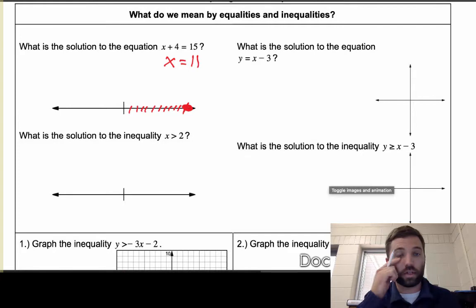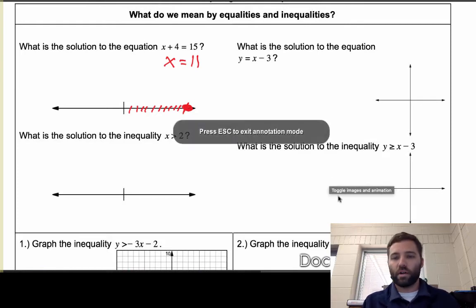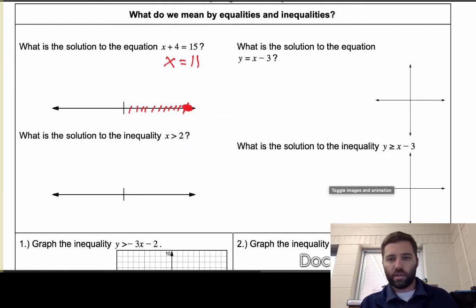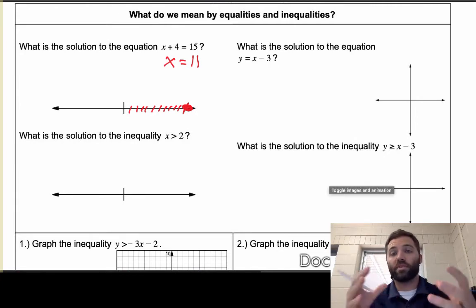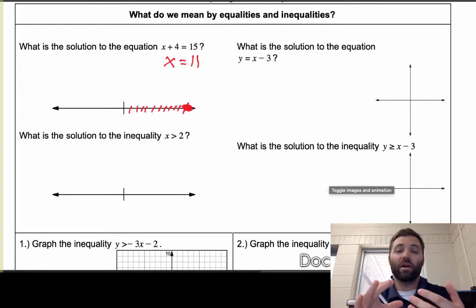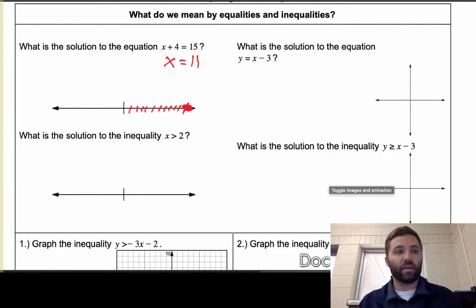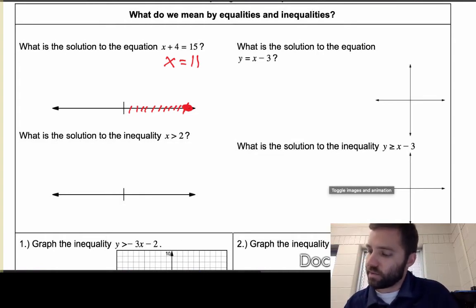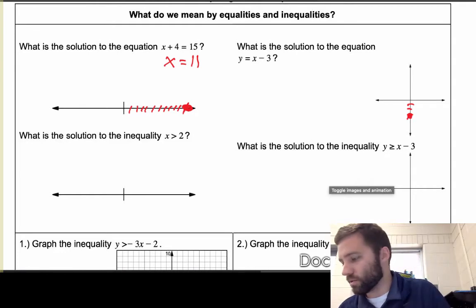What is the solution to the equation y equals x minus 3? We had to represent all of the x and y values that make that a true statement — like (0, -3), for instance. We had to visualize that with a line. We said the y-intercept is -3, go down 3, and the slope is 1, so it looks like this. This is all the solutions to that equation.